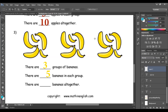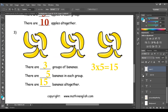How many bananas together? 1, 2, 3, 4, 5, 6, 7, 8, 9, 10, 11, 12, 13, 14, and 15. So 15 bananas. So 3 times 5 equals 15.